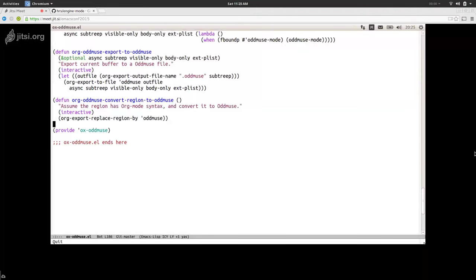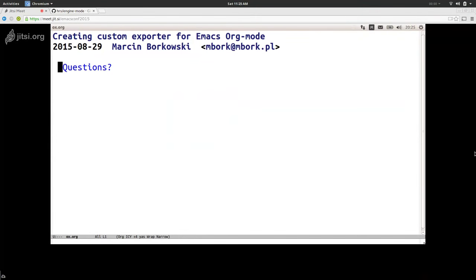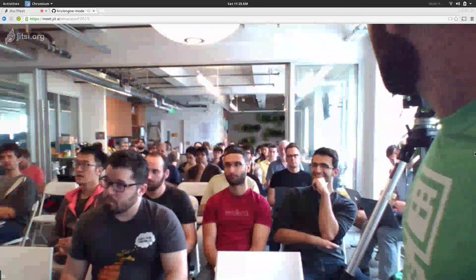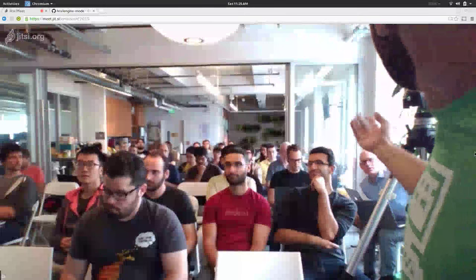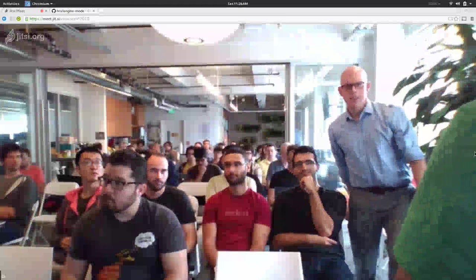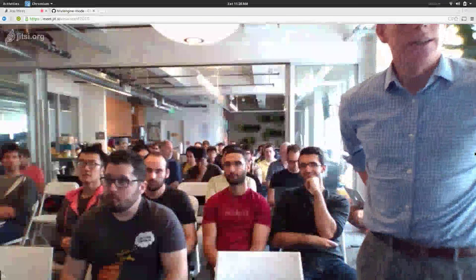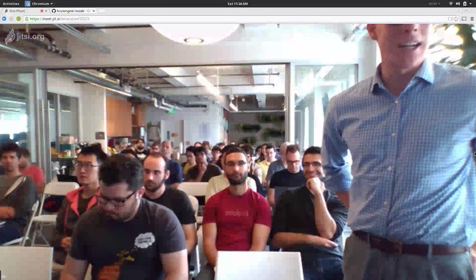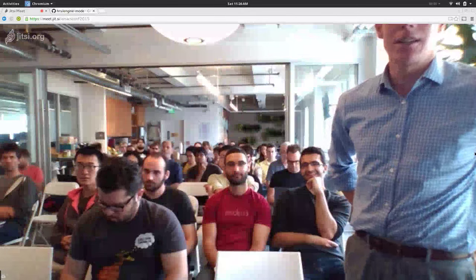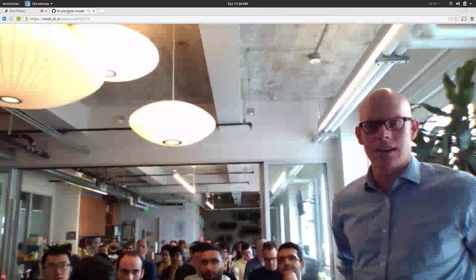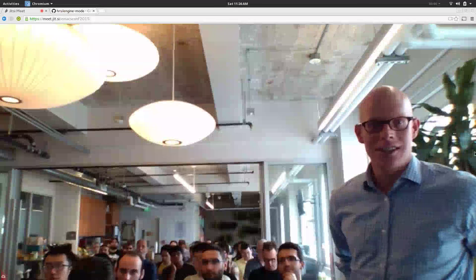Are there any questions? So does anyone in the audience have questions? A question was asked: do you have any plans to write up information about writing org mode exporters? Because it's really difficult and there's not a lot of information out there.